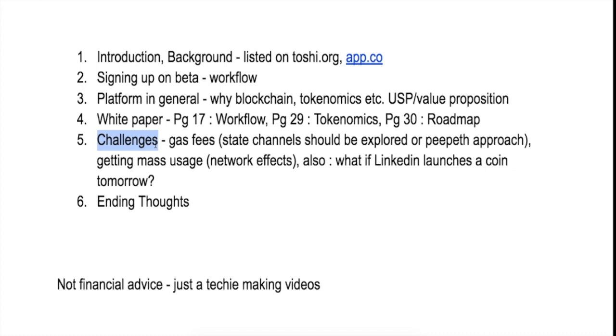They are trying to solve a real problem that the recruitment industry faces, which is that we have a lot of fake information on resumes. According to a survey, they say that almost 53% of resumes have fake information.